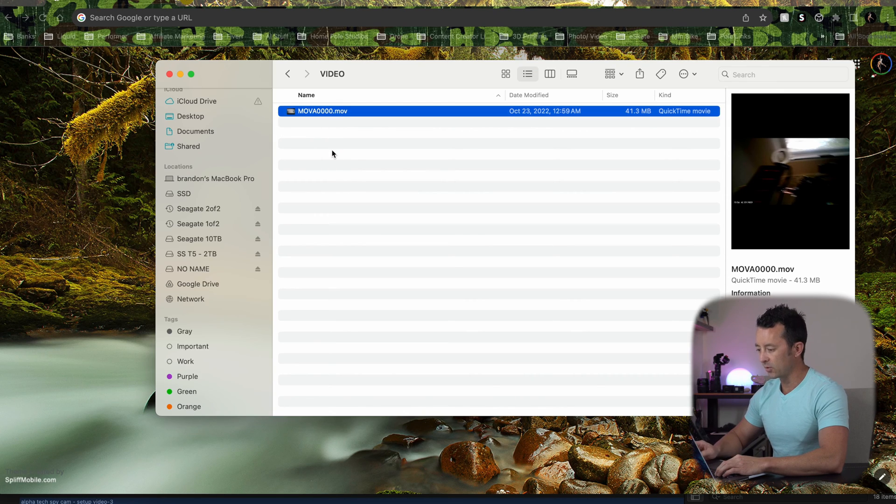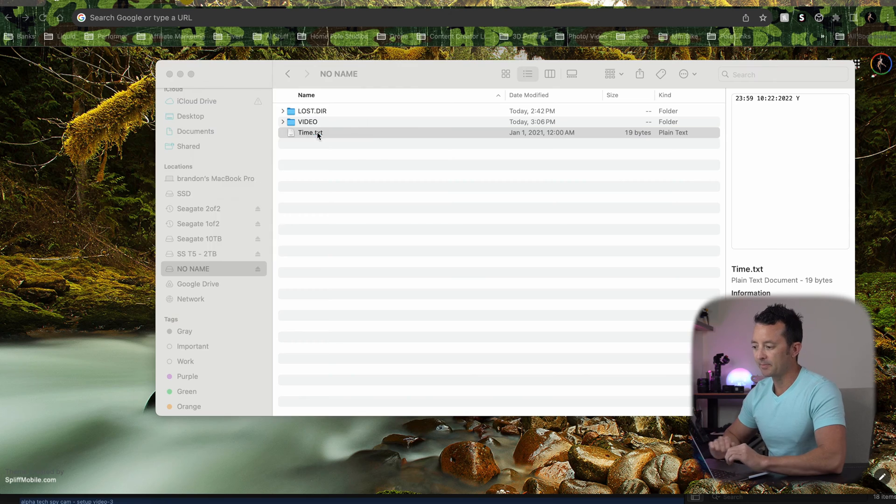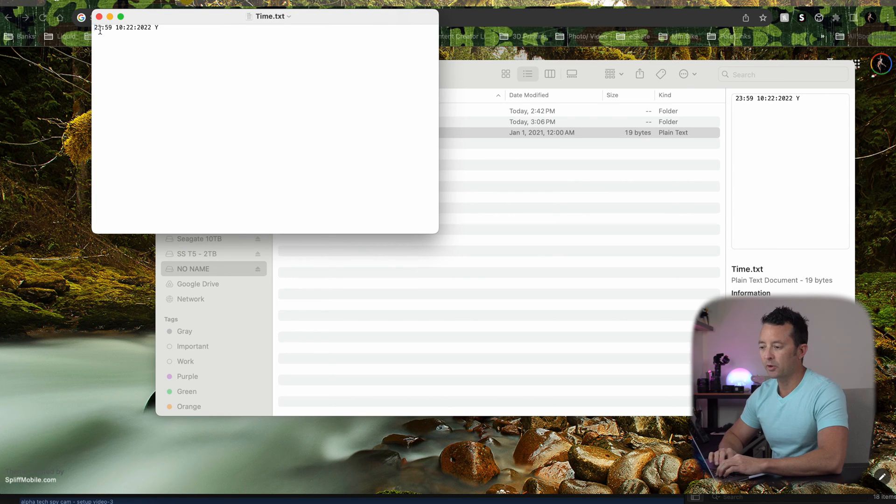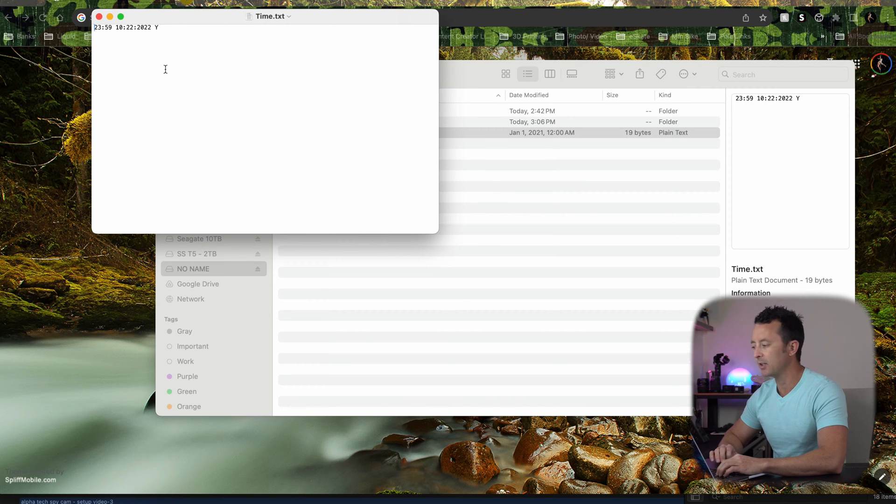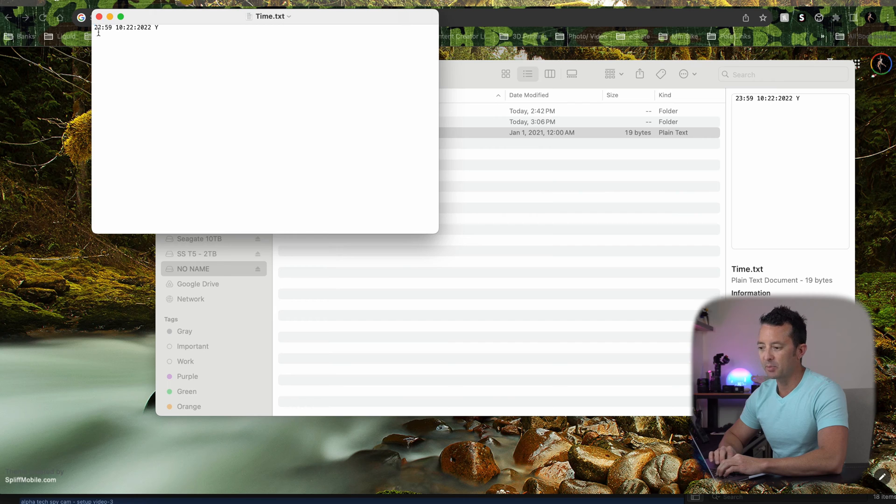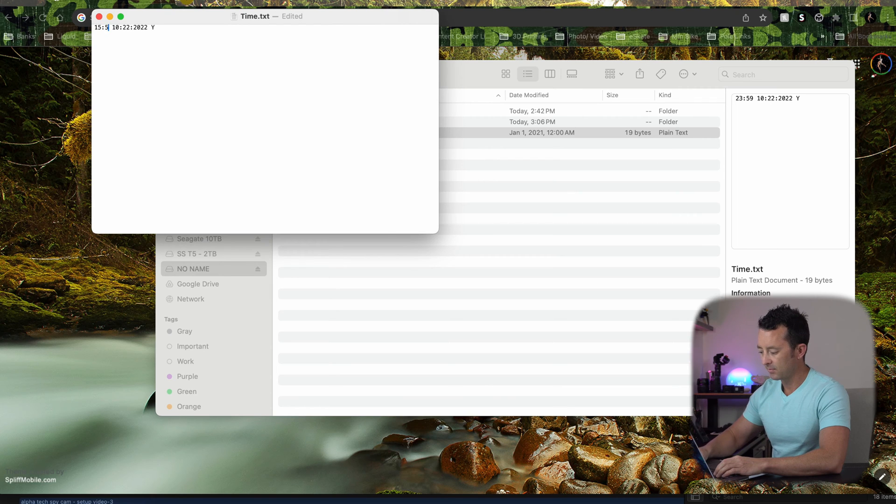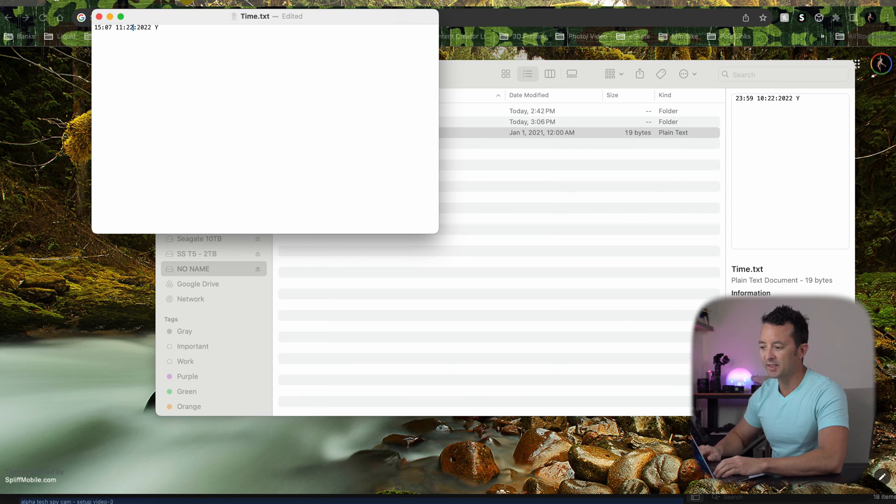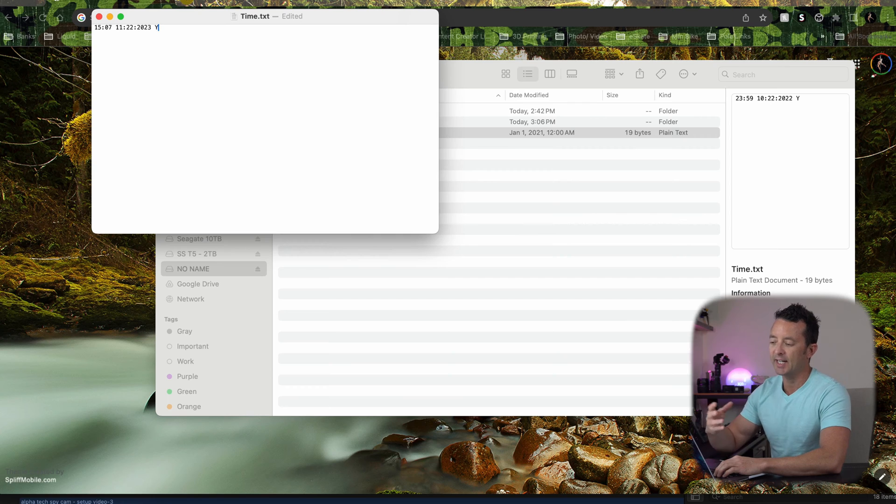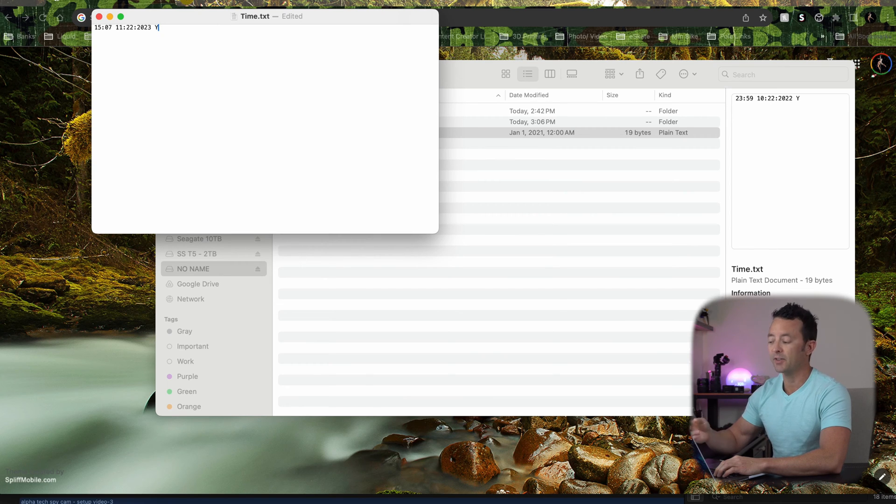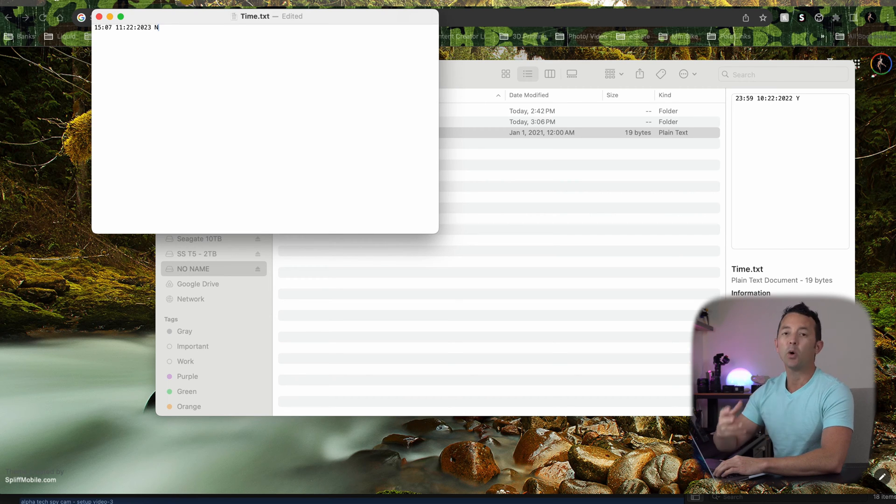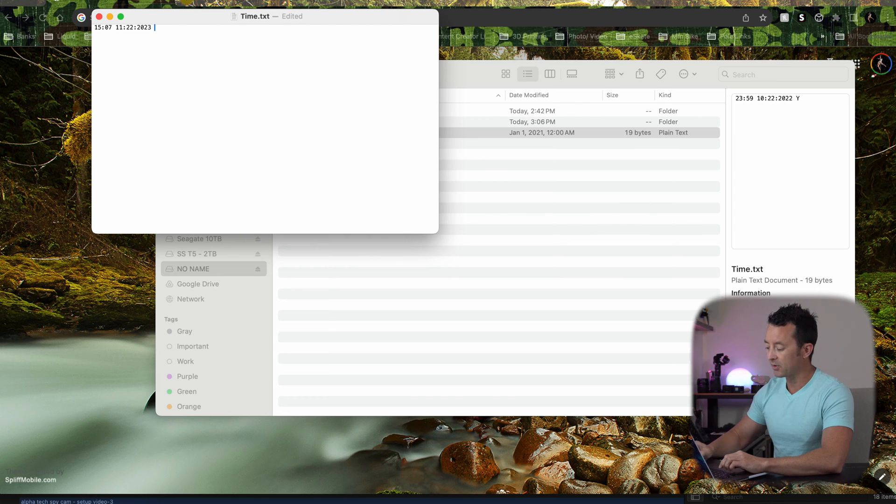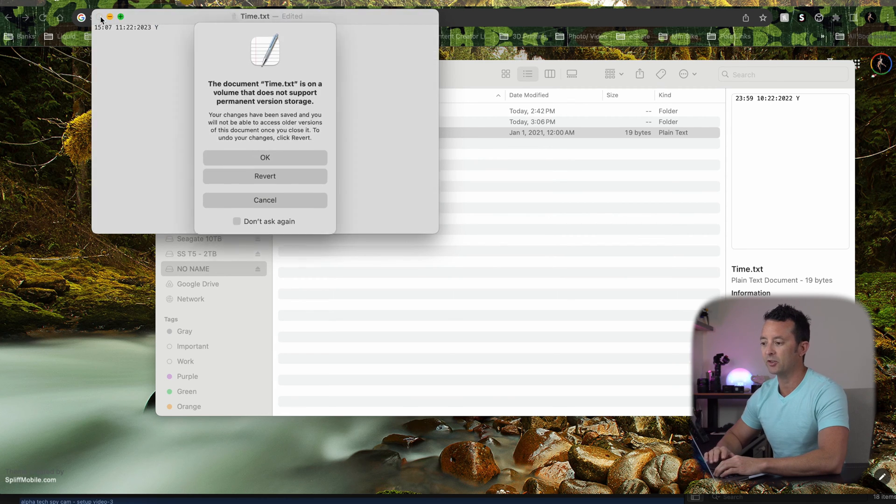So the first thing we want to do is we're going to go into the text file. You can open this up and what you'll notice is here's where we're going to change it. It does use the 24 hour format. It is November 22nd of 2023 and it is 3:07 p.m., so in 24 hour time that would be 1507. Right here you have a yes or no option. If you leave it as yes, the time and date will be stamped into your videos. If you change that value to no, it won't record anything on top of your video, so it's totally up to you. I'm going to keep it on yes for now.